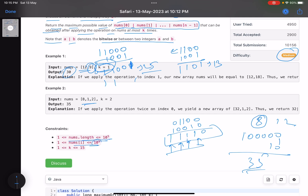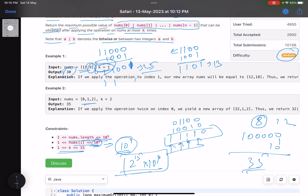Regarding the constraints: the number of elements can be up to 10^5, each element can be up to 10^9, and k is at most 15. An important point — if you keep multiplying a number up to 10^9 by left-shifting 15 times, that's roughly multiplying by 2^15, which exceeds the integer range. So you have to use long here.